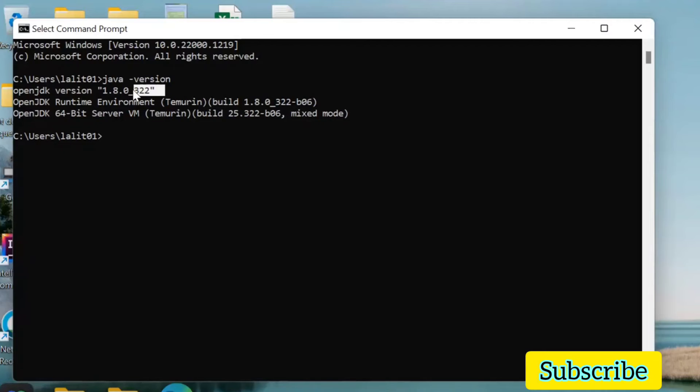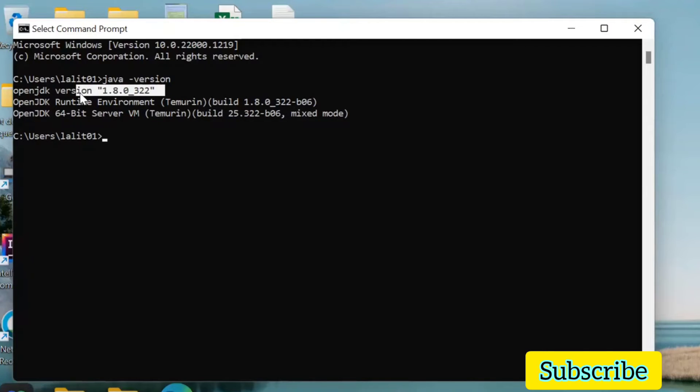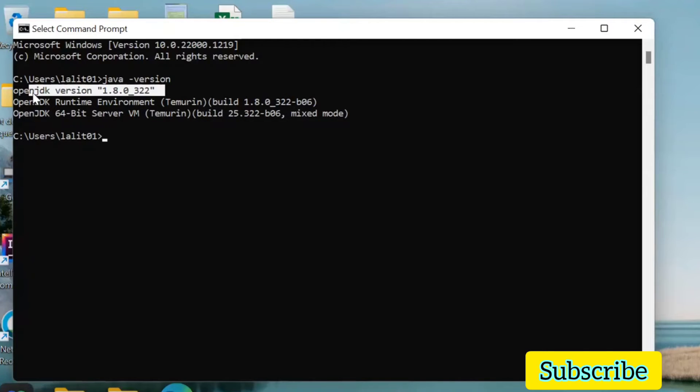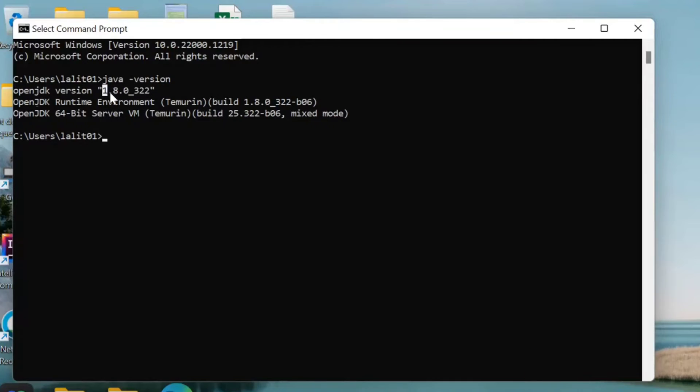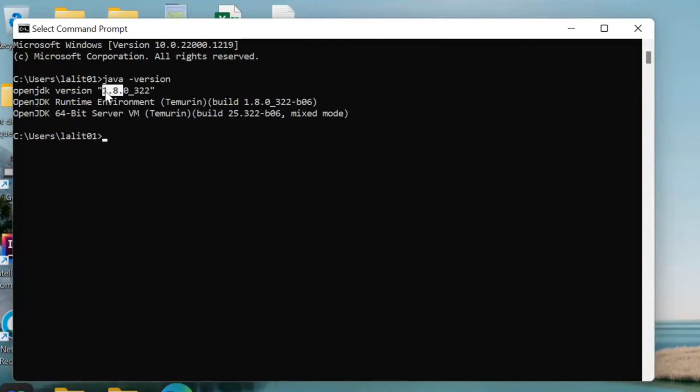If it shows something like this, that means Java is installed. Here you can see it is showing that I have installed version 1.8, which means Java 8. I have installed Java 8 in my PC.